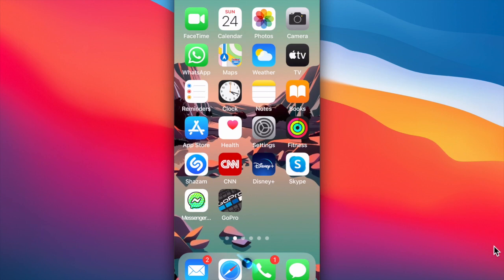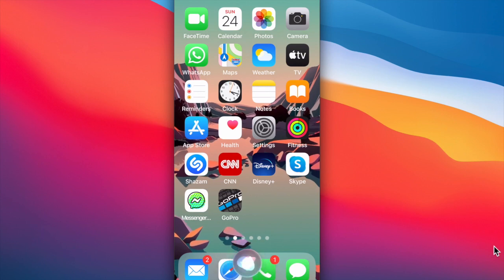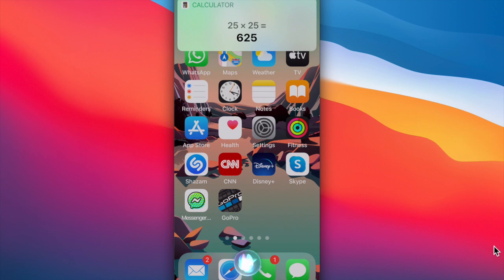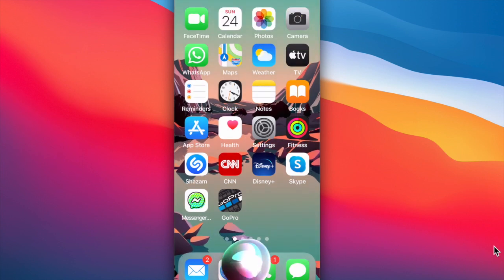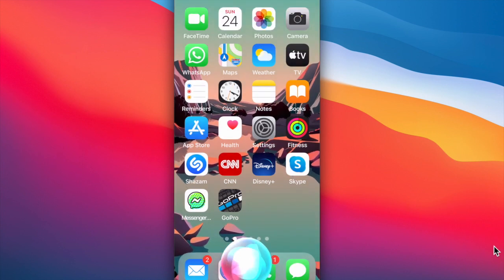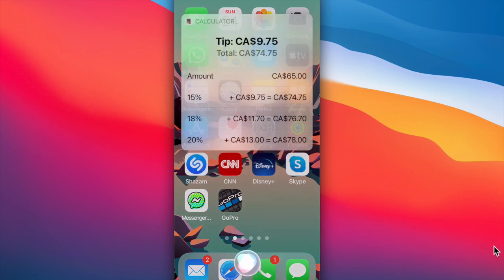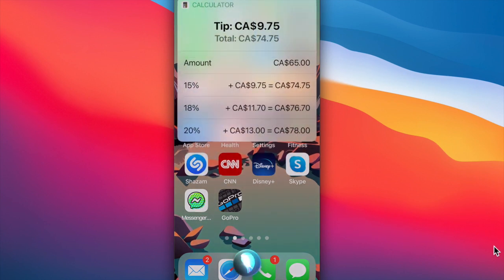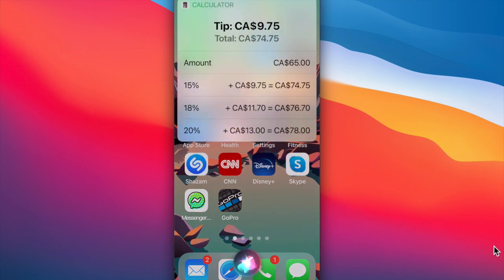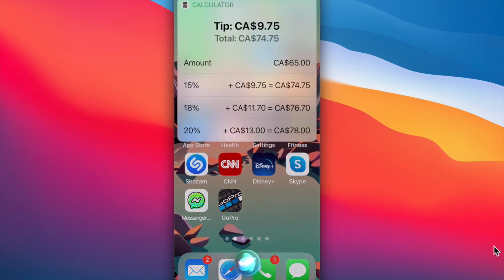Siri is also great at doing math calculations. Siri, what is 25 times 25? That would be 625. Siri, what is the tip on a $65 meal bill? A 15% tip is $9 Canadian dollars and 75 cents.